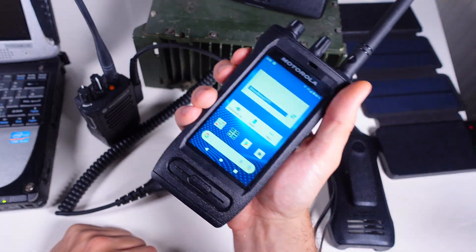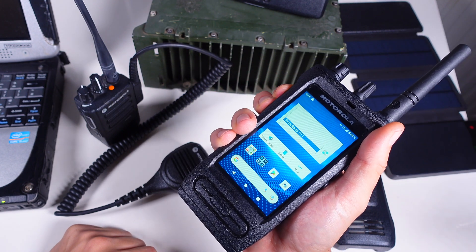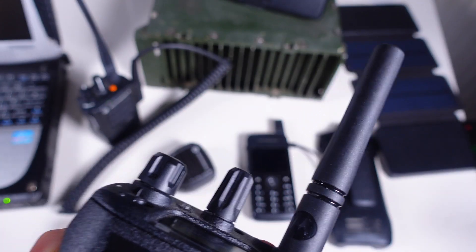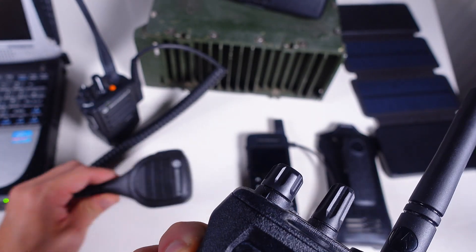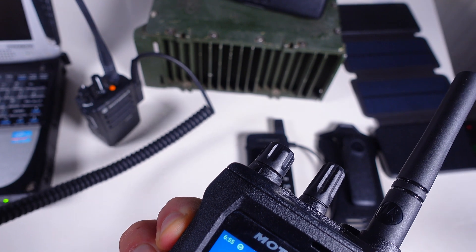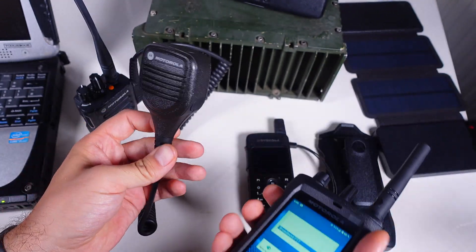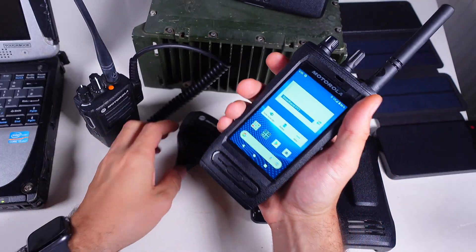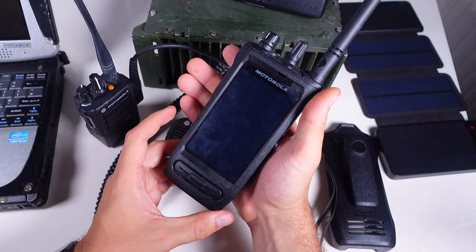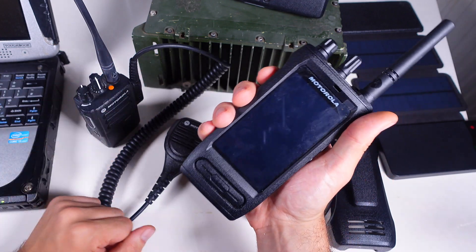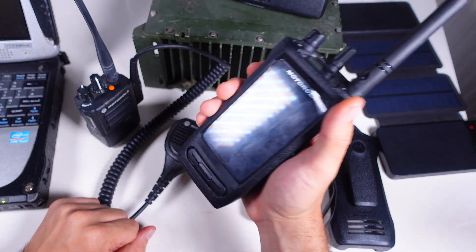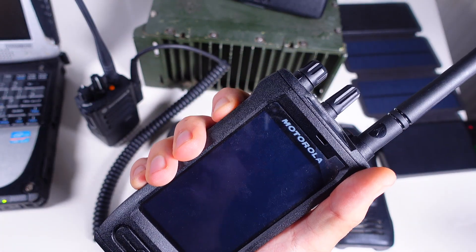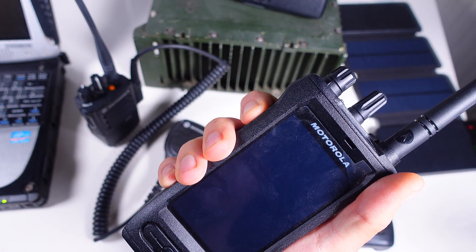So I'm going to PTT, one two three four five radio check. As you can see the screen can be completely off, one two three four five radio check.